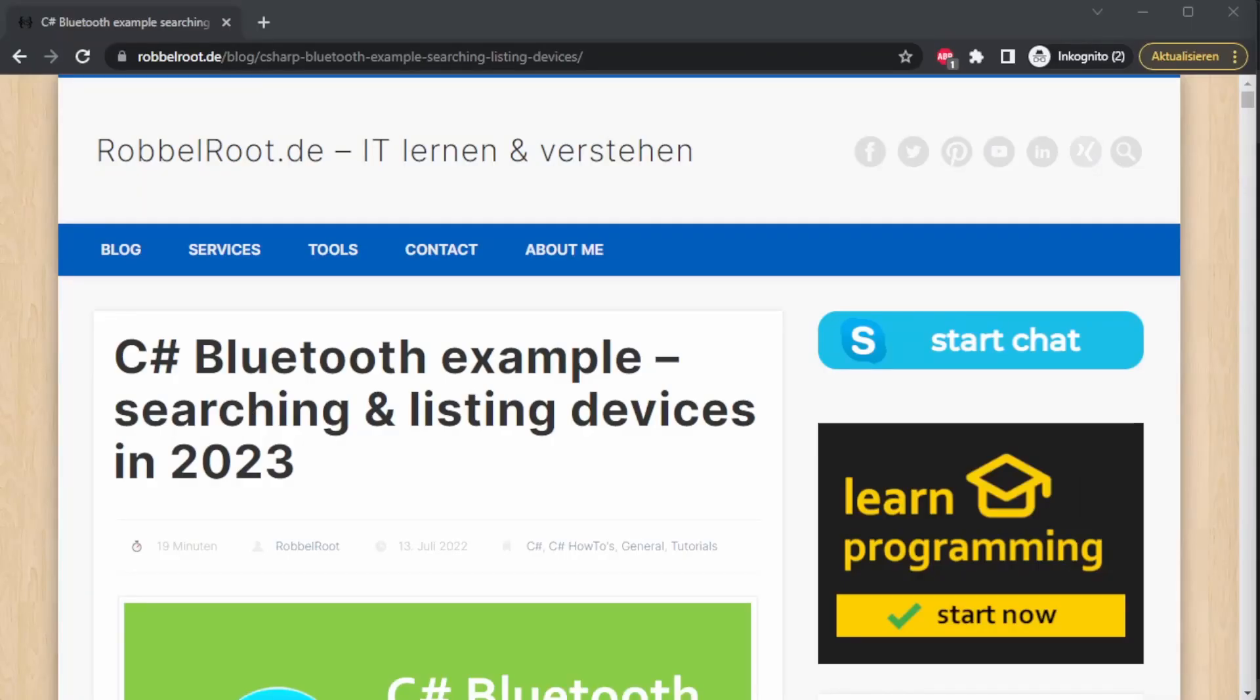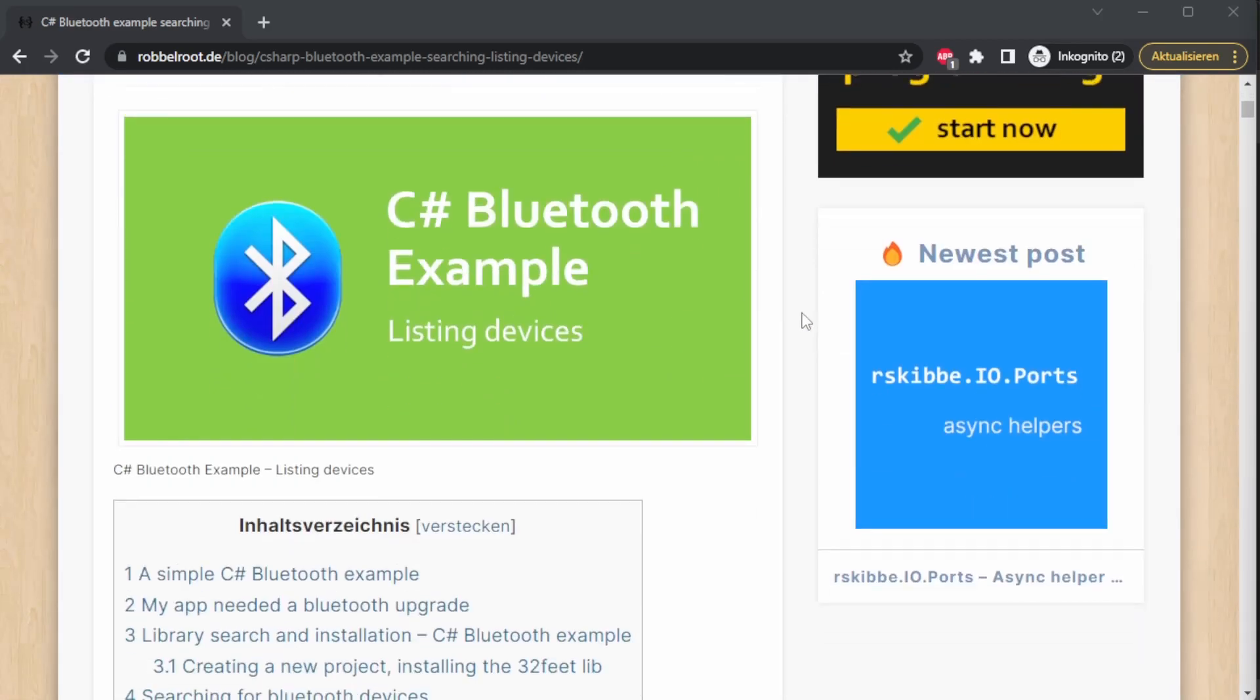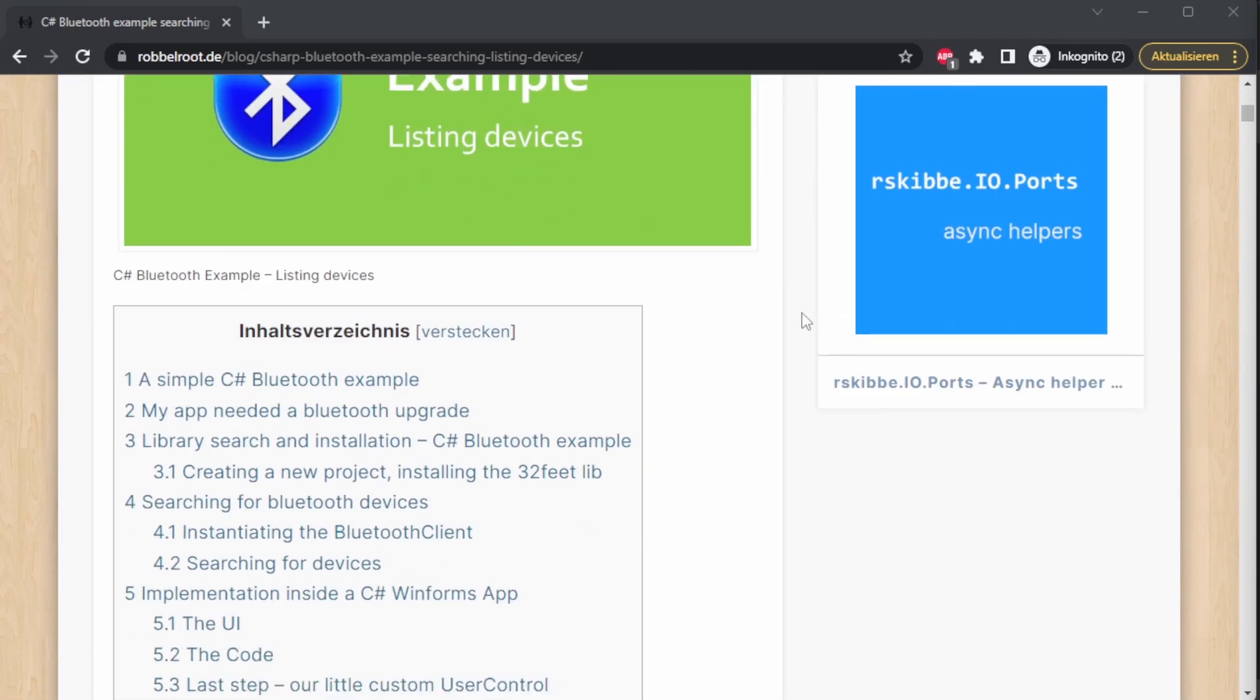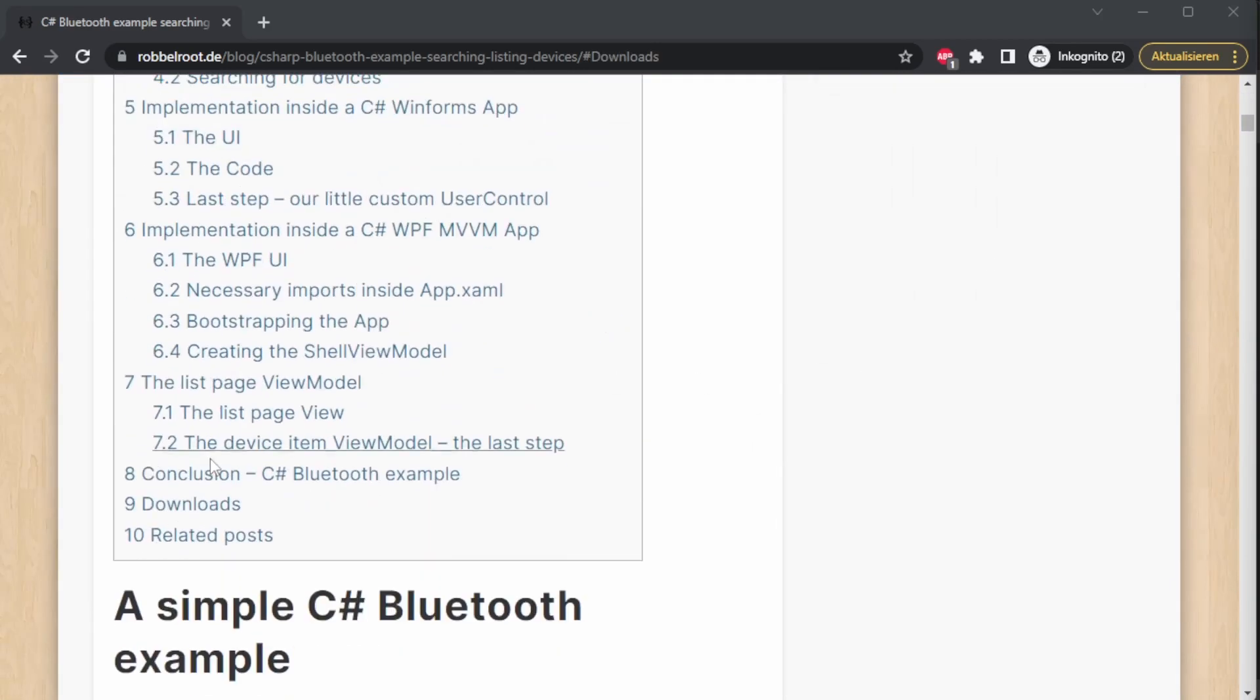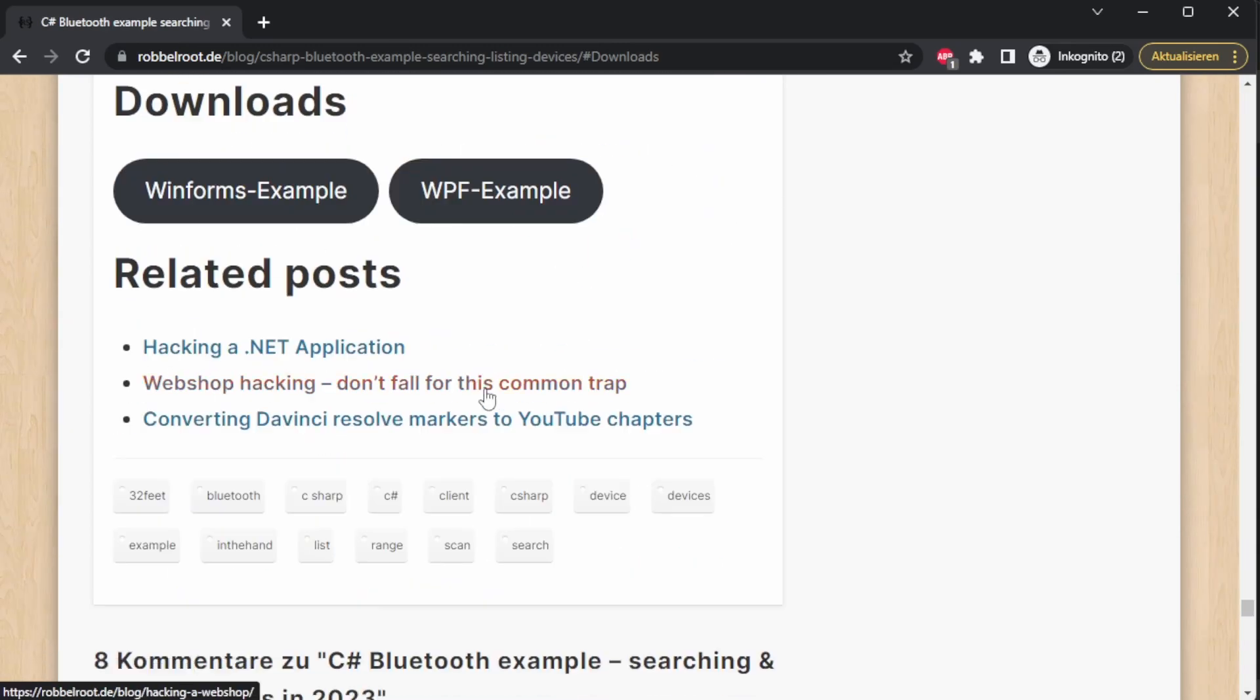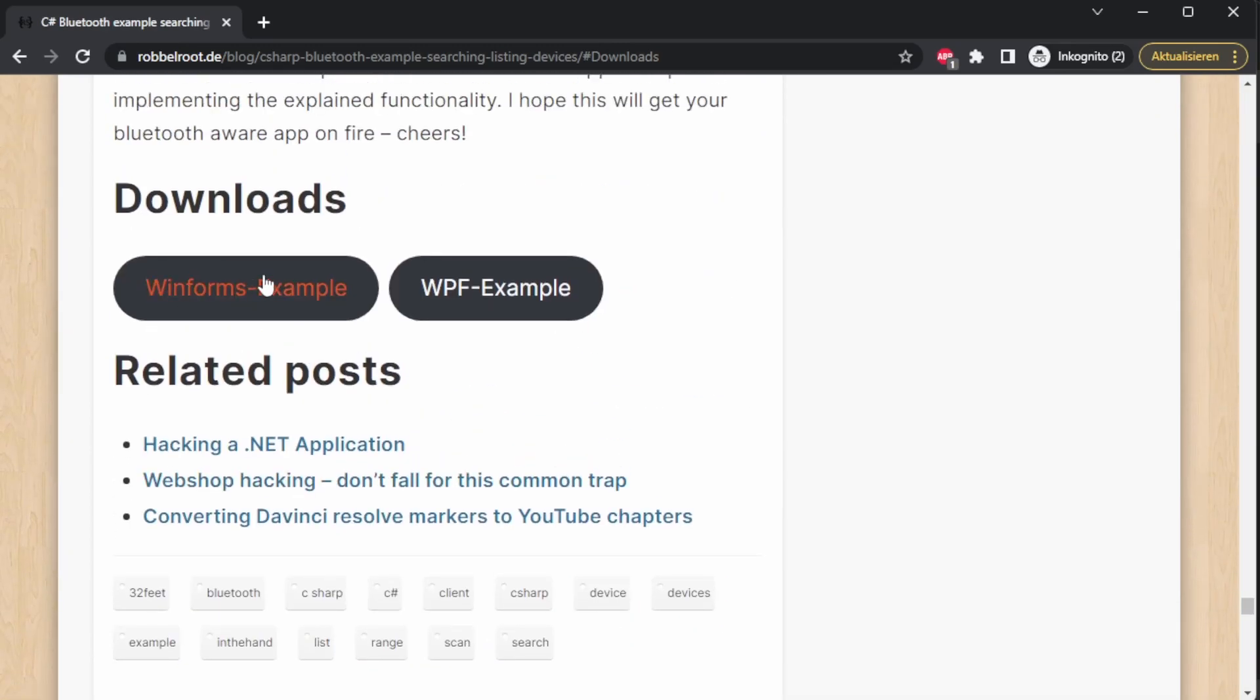Keep in mind that you can always refer to my homepage. There you will find free material, more explanation, and example downloads. For this video you can go to downloads and find a Windows Forms example as well as a WPF example.